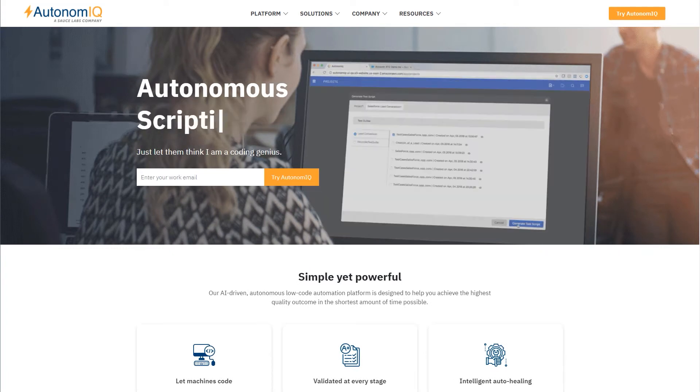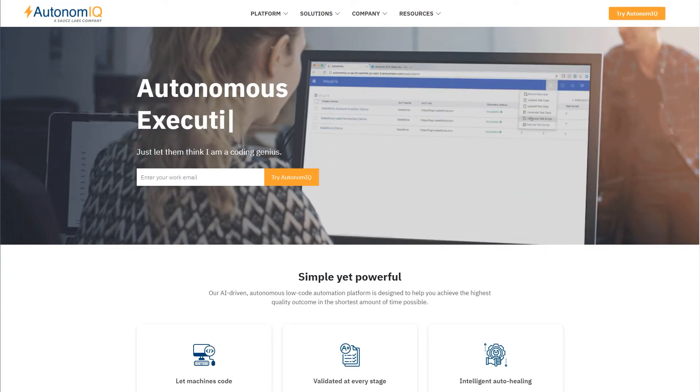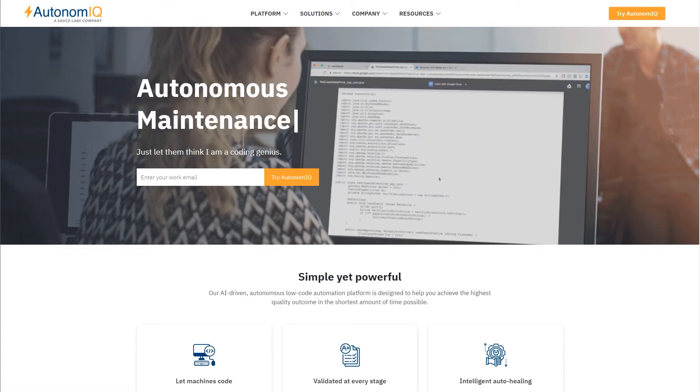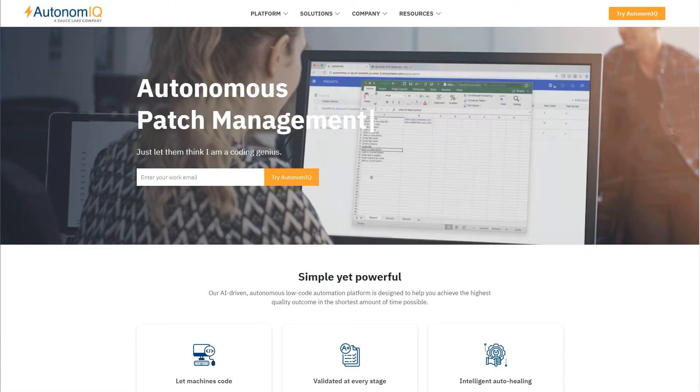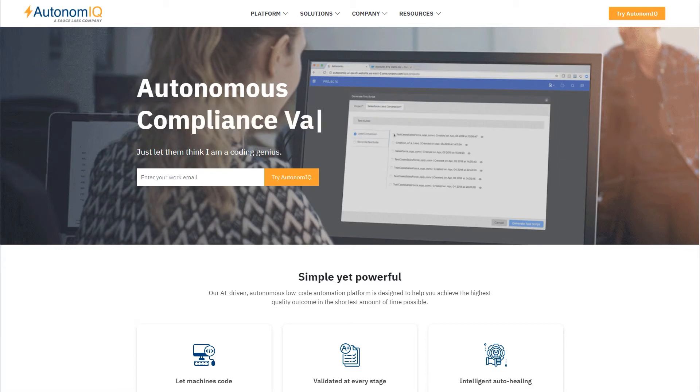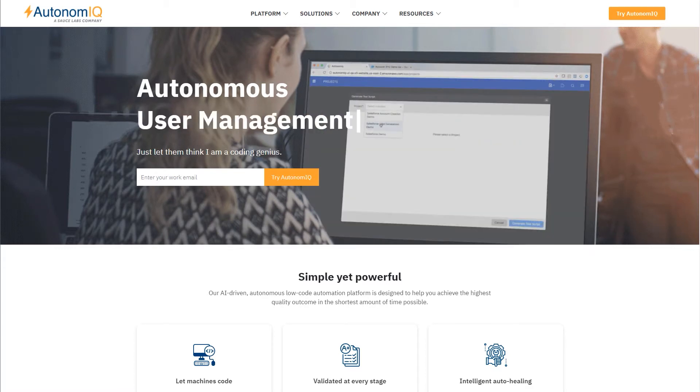Autonomic enables non-coders, citizen testers, and testing specialists to collaborate through a single dashboard so they can gain actionable insights, resolve issues faster, and deliver a better digital experience for their customers.